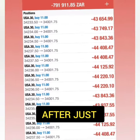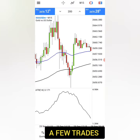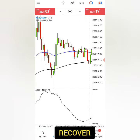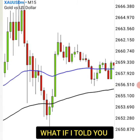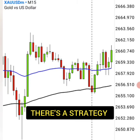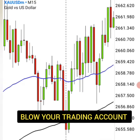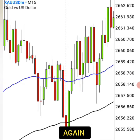Have you ever blown an account after just a few trades and thought I will never recover? What if I told you there is a strategy that makes sure you never blow your trading account again?